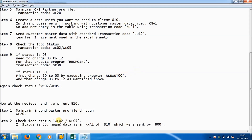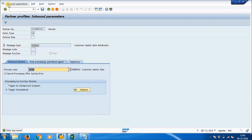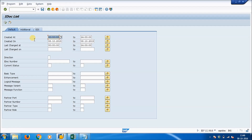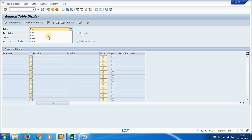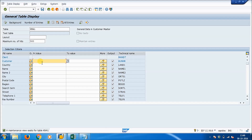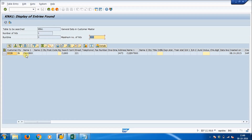After saving, check the status of the data to see if we have received it. Run transaction WE02 and press F8. The status is 53, which means we have successfully accepted the data from client 800. Now verify the data in the KNA1 table by running transaction SE16N. Give the table name as KNA1 and customer number 9328, then press F8. We have successfully retrieved the data — previously this data was not there in client 810.